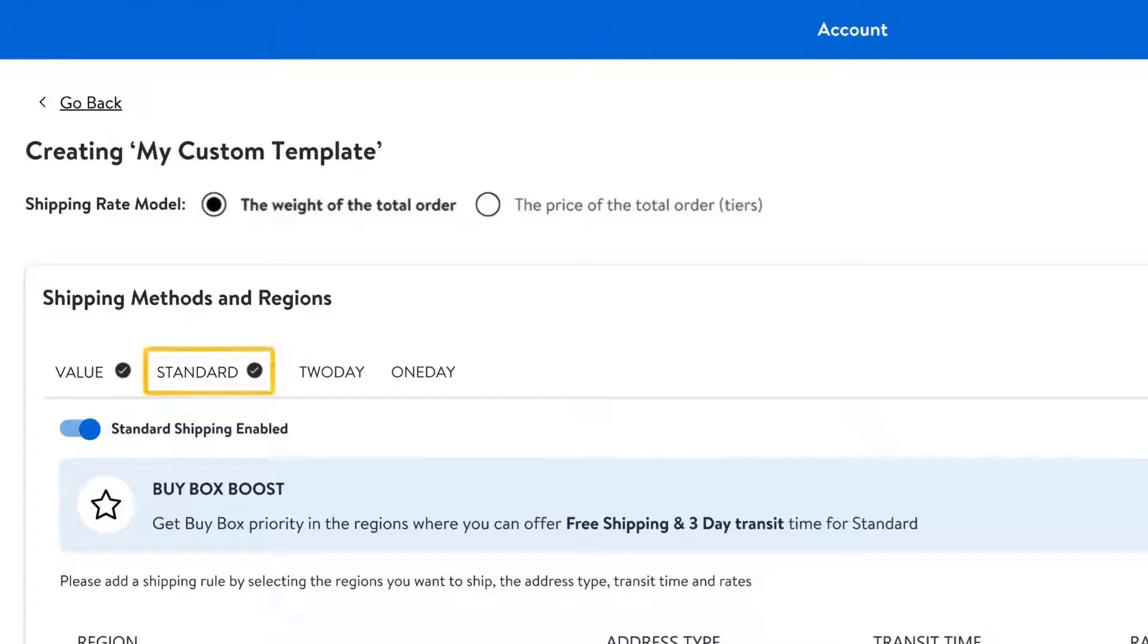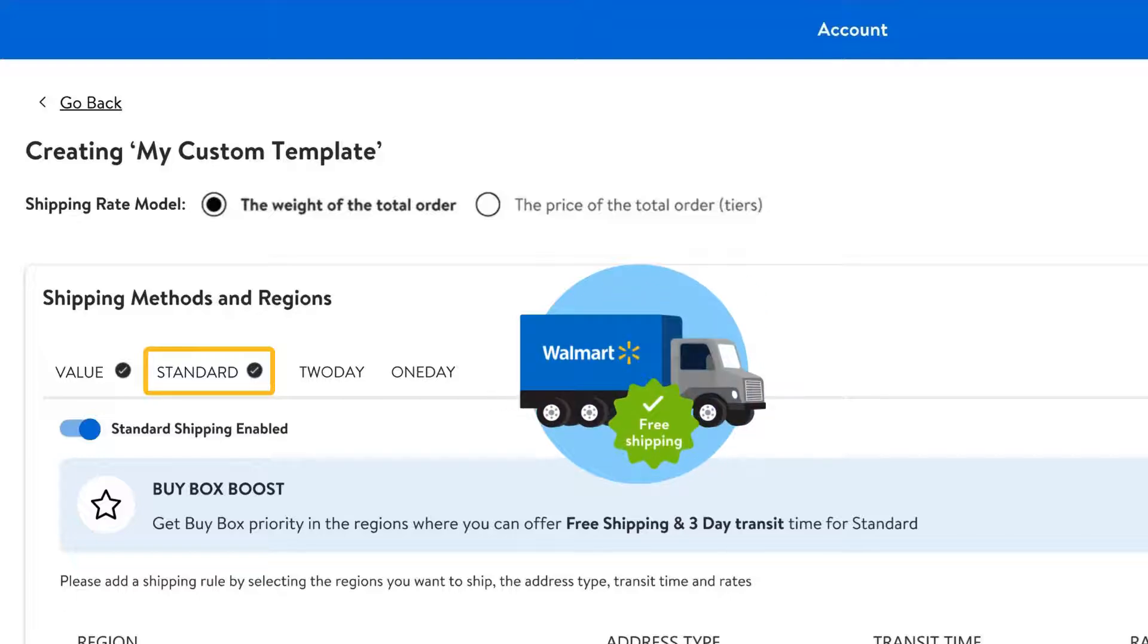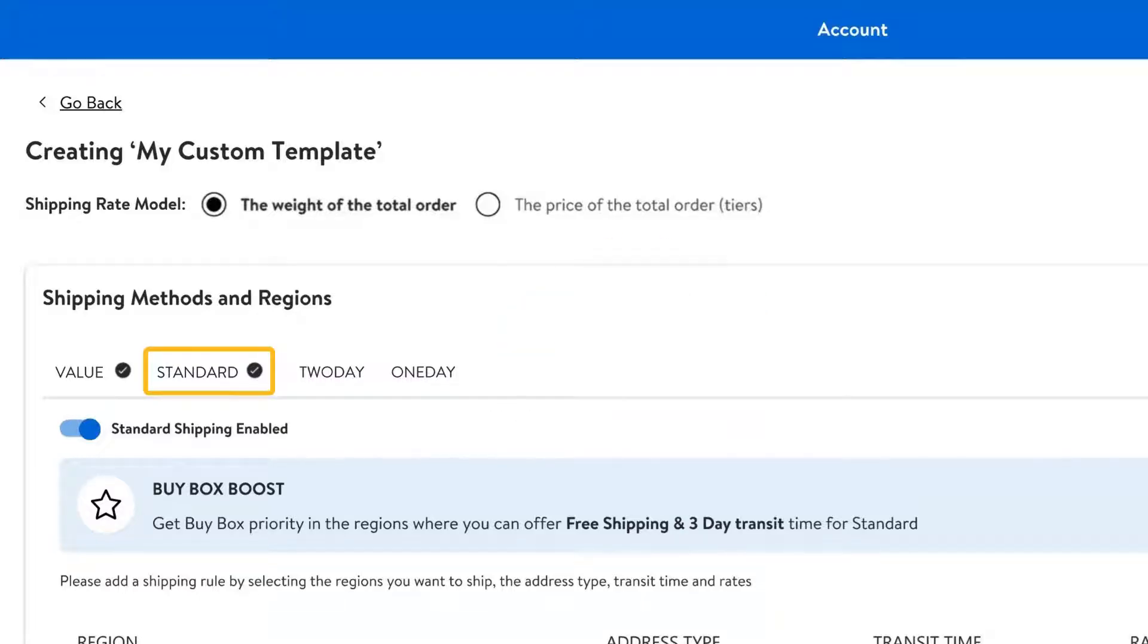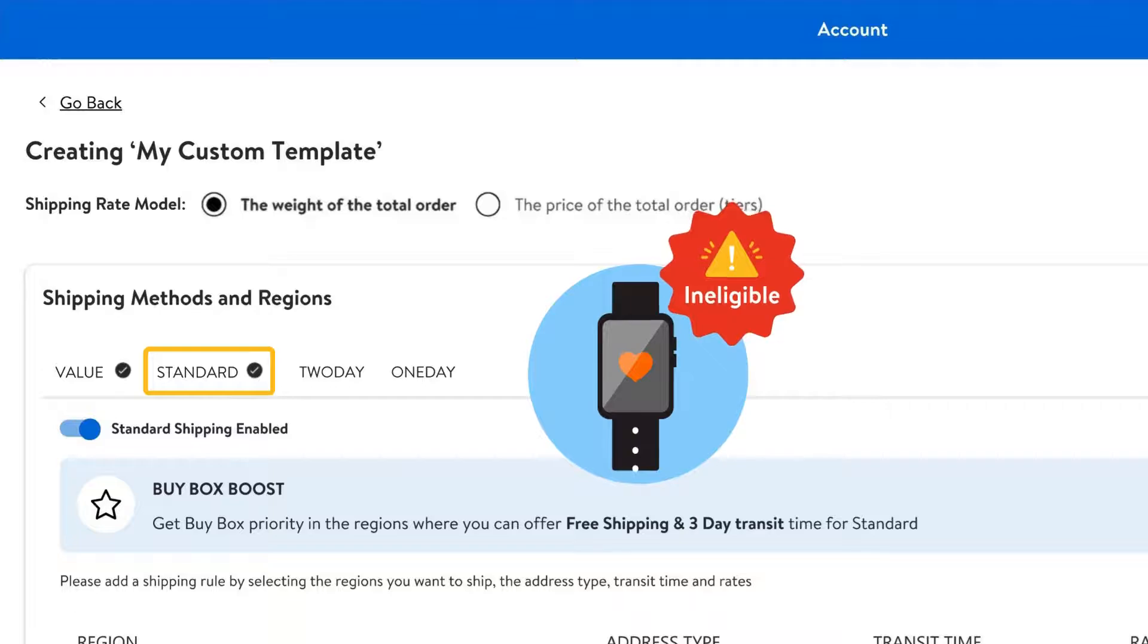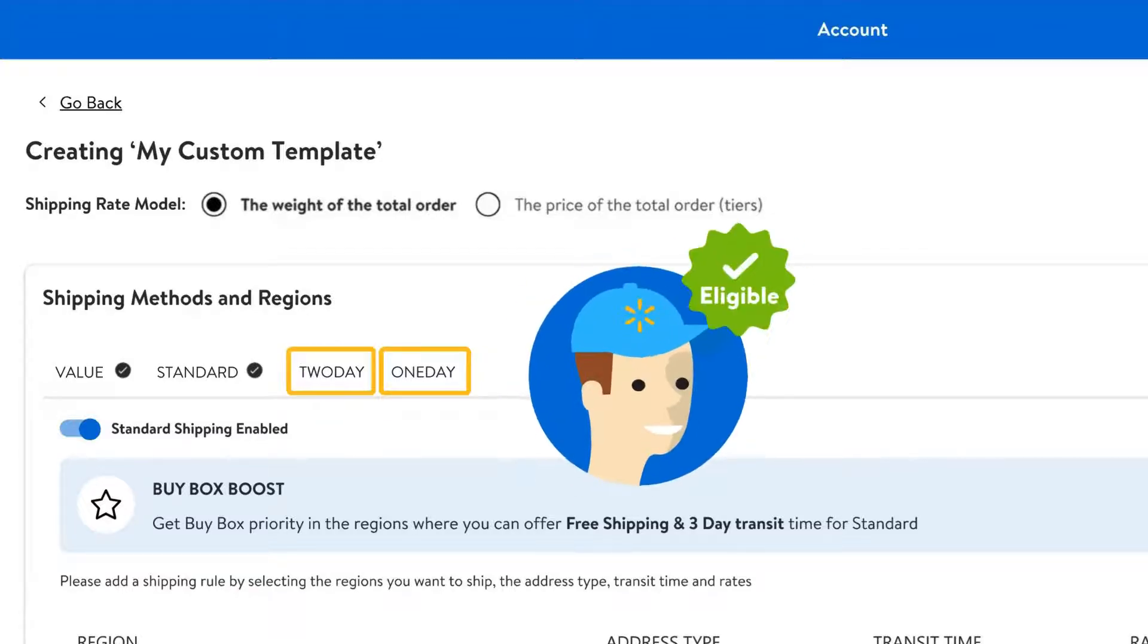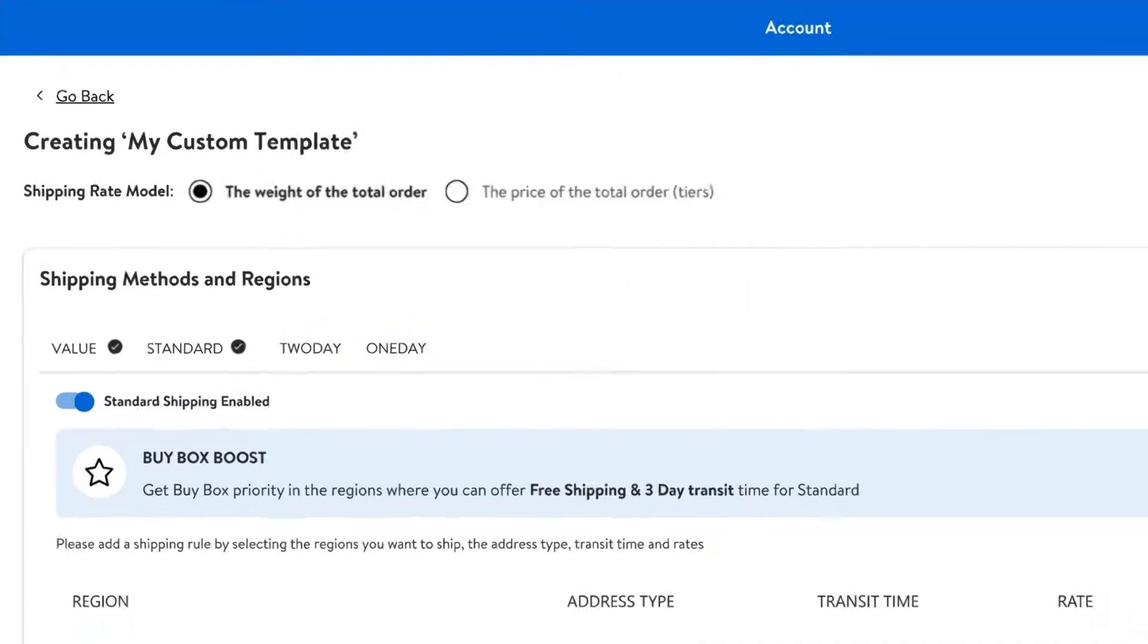If you choose standard shipping, you can either charge a shipping fee or offer free shipping. But if you do decide to charge a shipping fee, that item won't be eligible for certain benefits like a boost in search results or the buy box. Finally, we have one day and two day shipping, which are available to eligible Walmart marketplace sellers who've met our performance criteria. Check out our lesson resources to learn more about Walmart's expedited delivery programs.